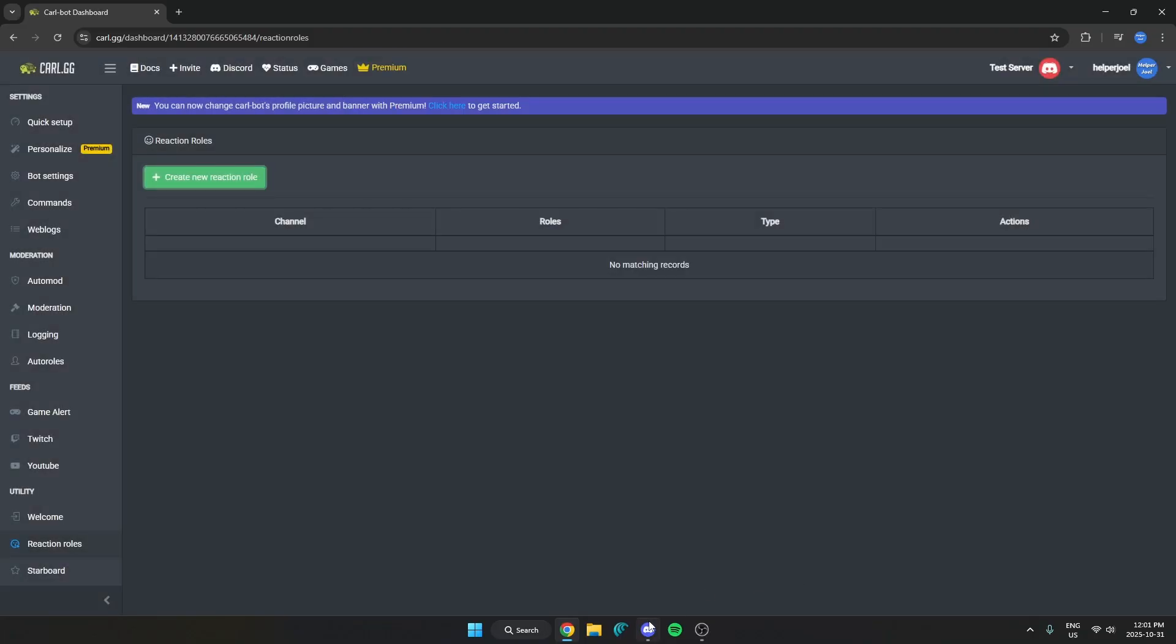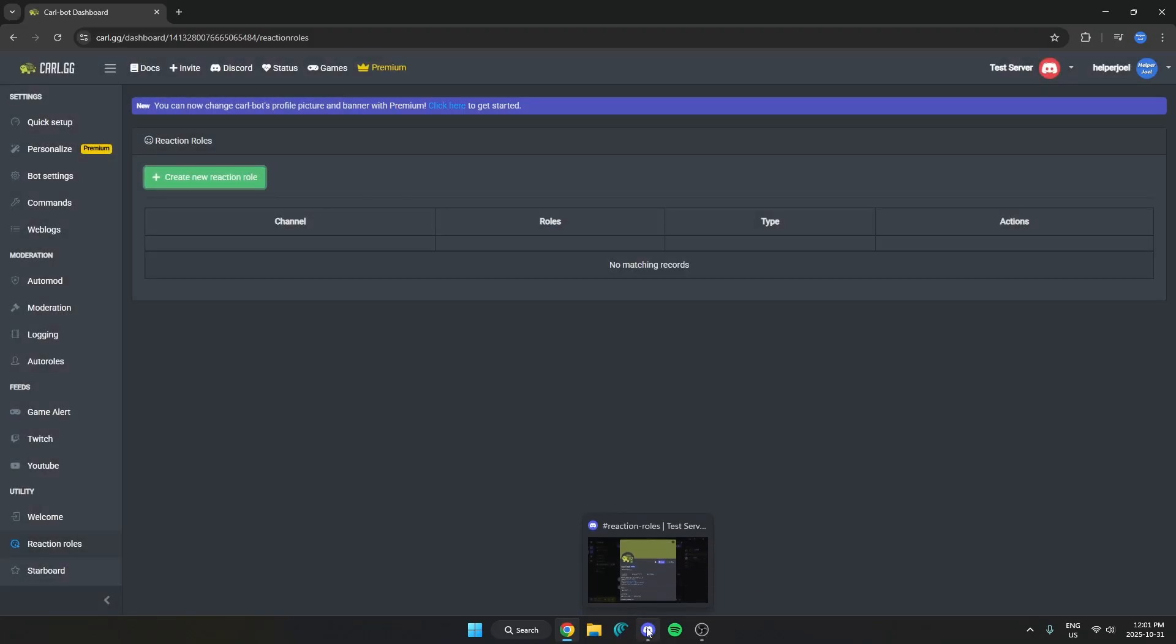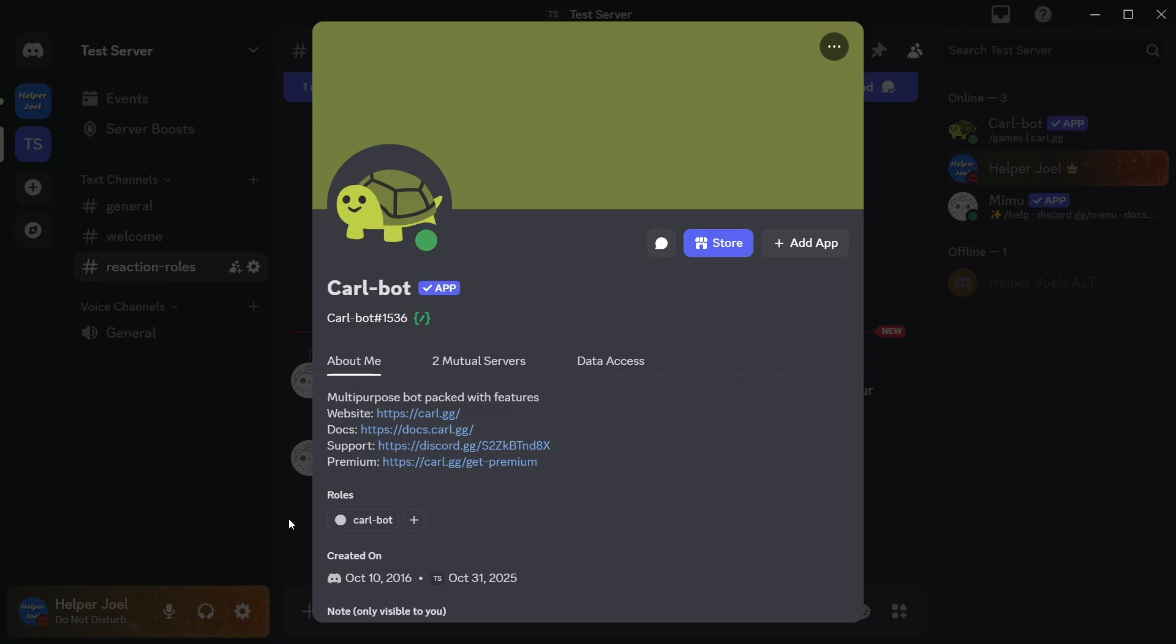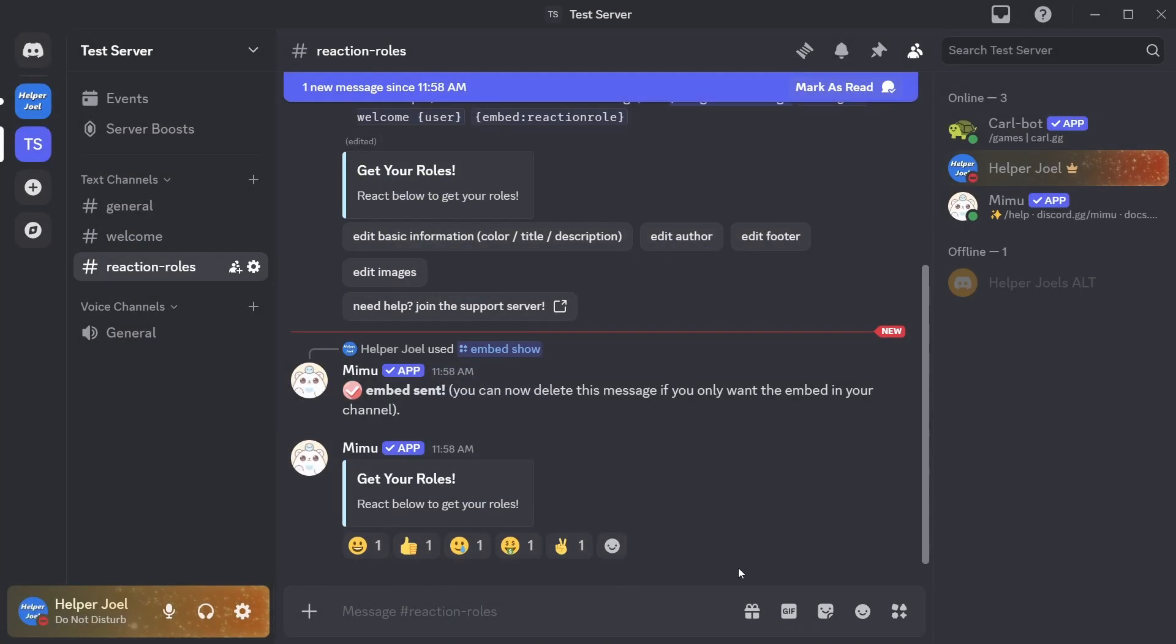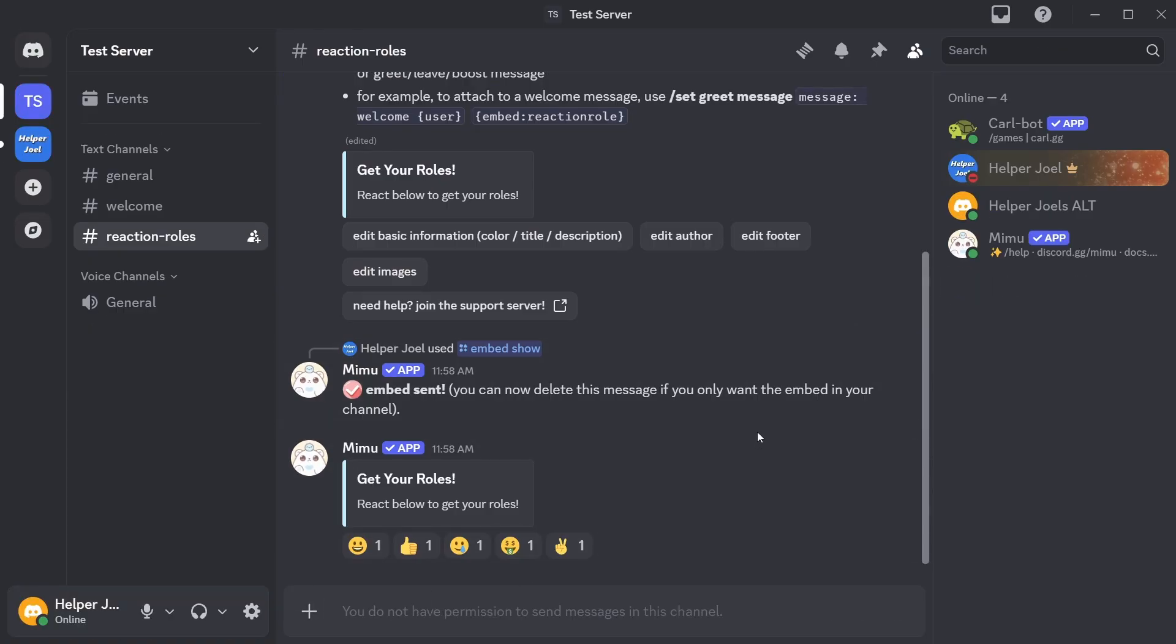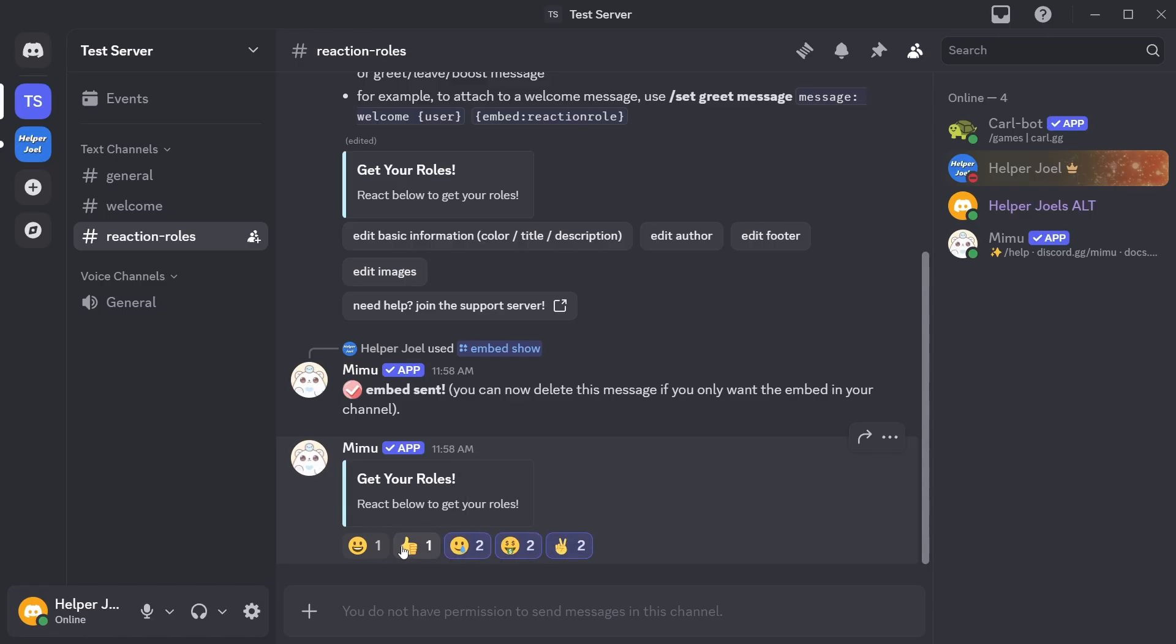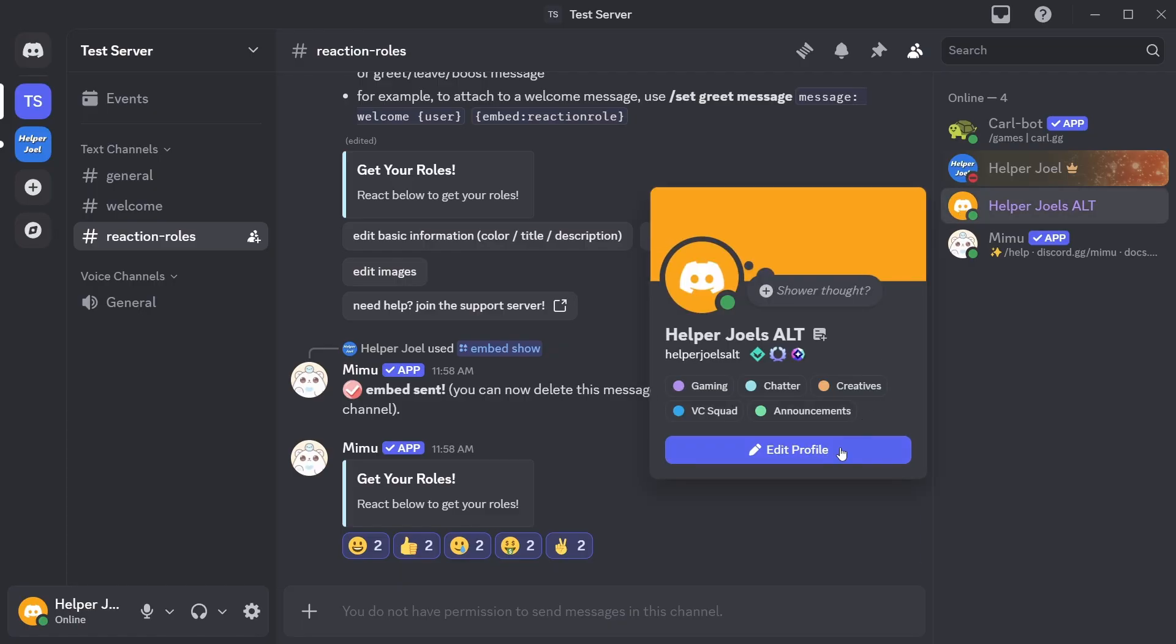Now if we go back to our Discord. As you can see it has now added these reactions to that message. So now I'm going to switch to my other account so I can test this out. So I'm on my other account here. And I can see all of these reaction rules. So I'm just going to react to all of them. And now when I go and look at my profile. As you can see it has now given me all of these roles.